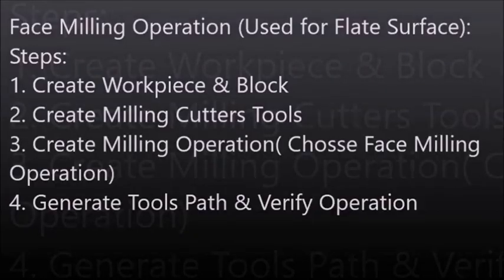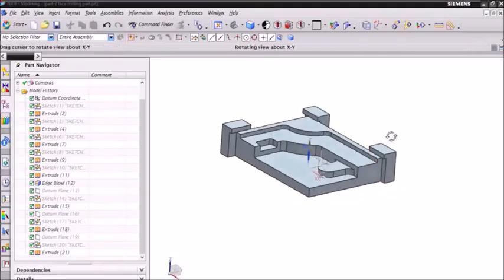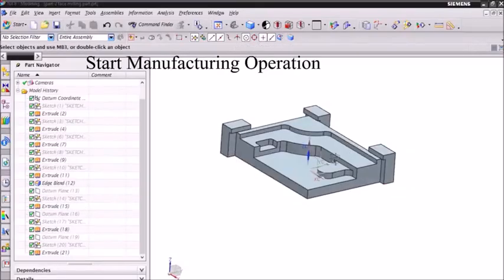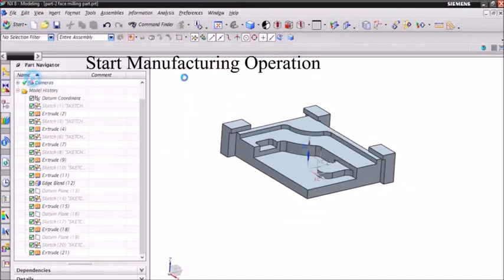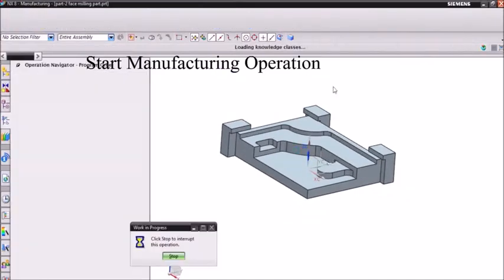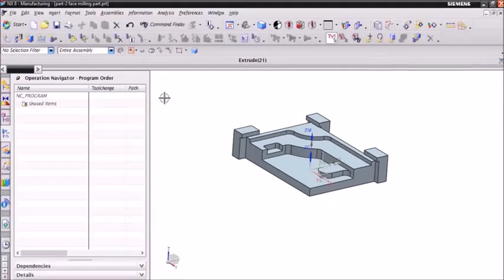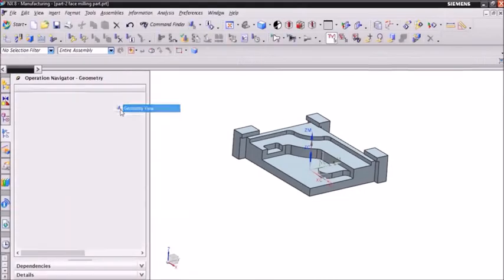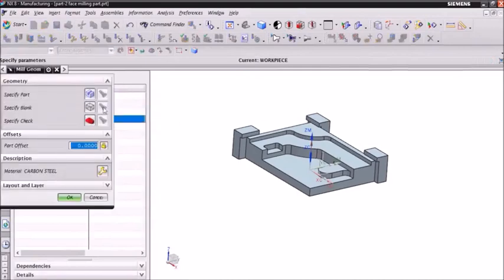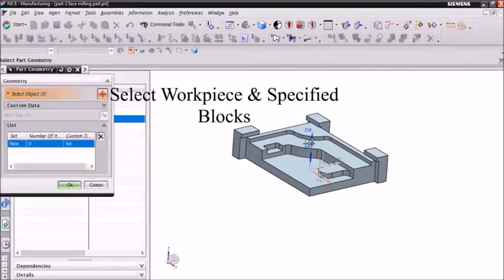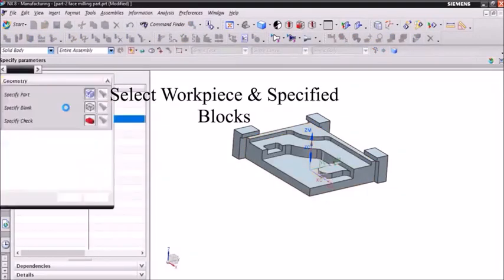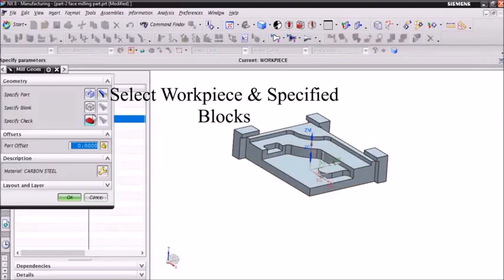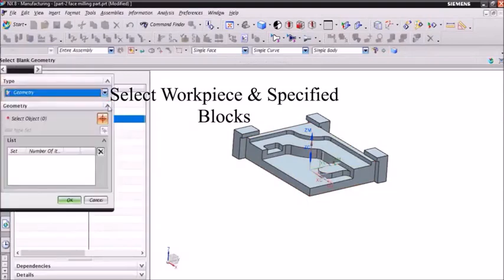Now we can enter in manufacturing operation and go to start and select the manufacturing toolbar. Then we can select workpiece and specify workpiece and click OK. Then I will specify the block.